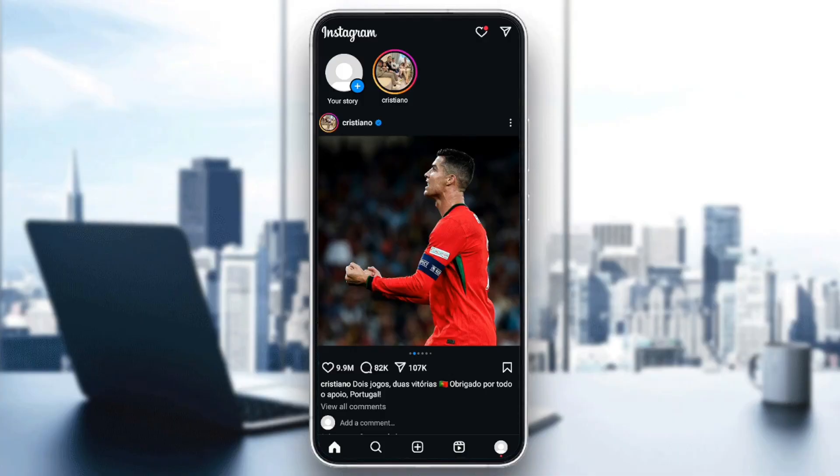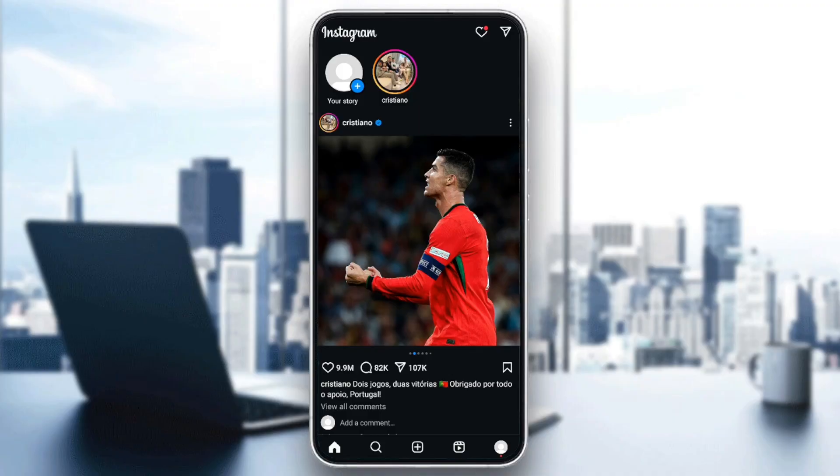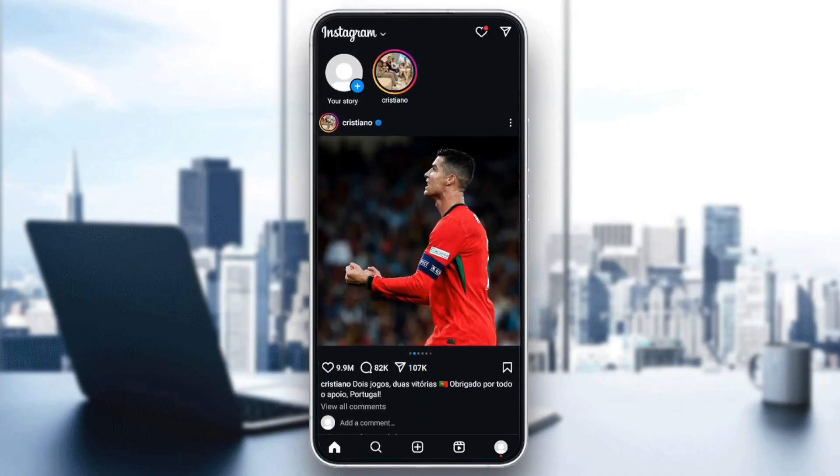As you can see, I'm right now on Instagram, and this is how the homepage looks like. So basically, this problem has a lot of reasons.